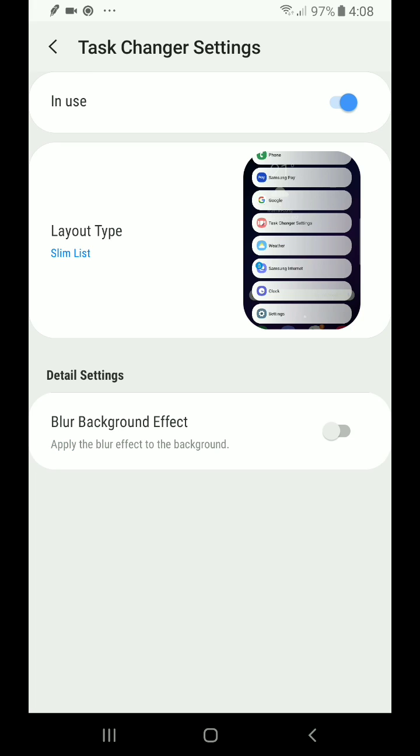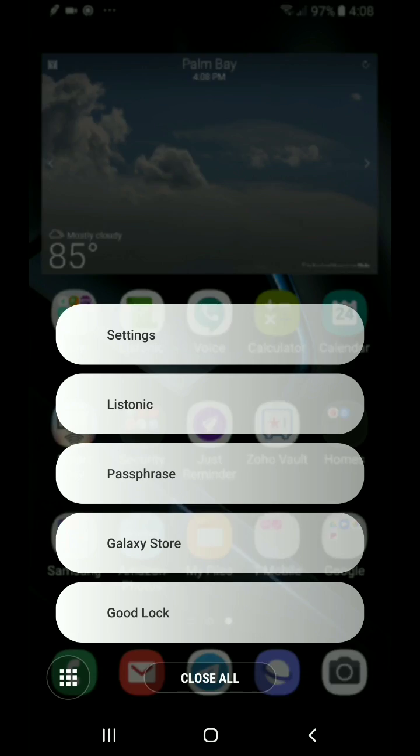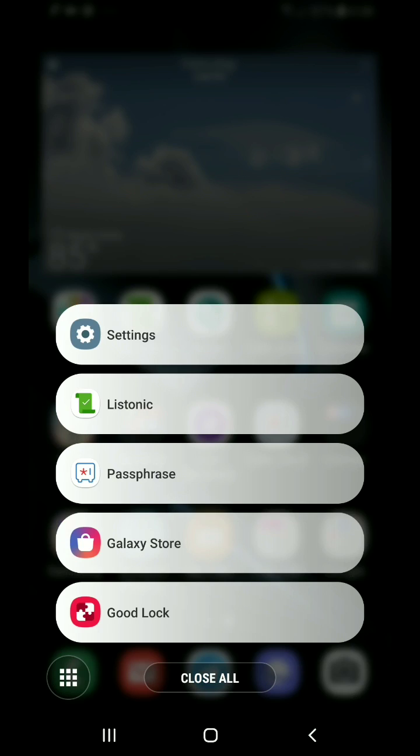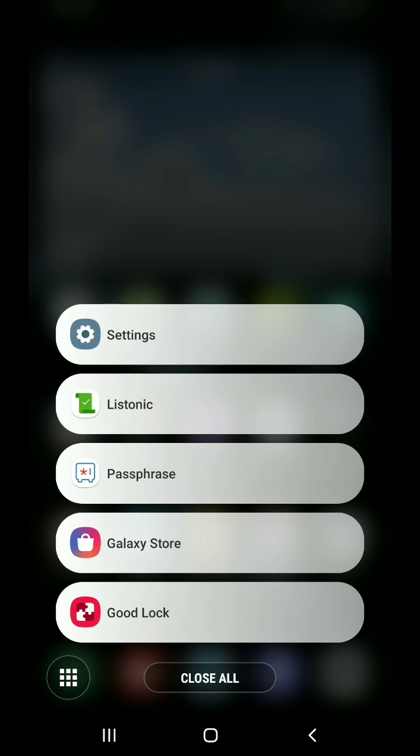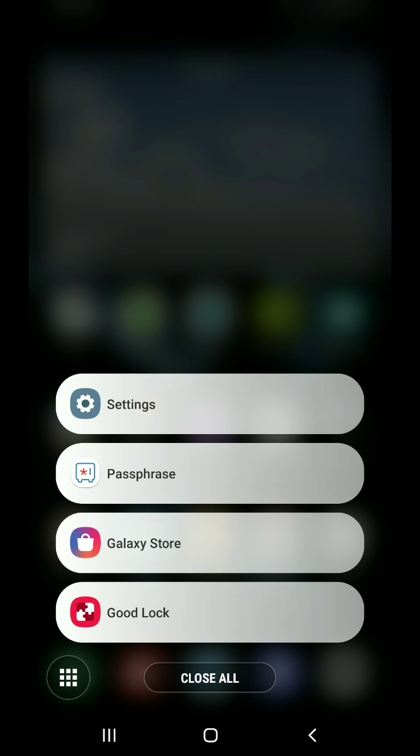You can also choose whether or not you want there to be a blur background effect or not. Now this is what I currently use. You can see here it's just a lot cleaner, at least for me, to be able to go in here and look at all of my open applications in this list view, where everything gives me an idea of the application that's open. I can swipe to the right to close something or close everything.